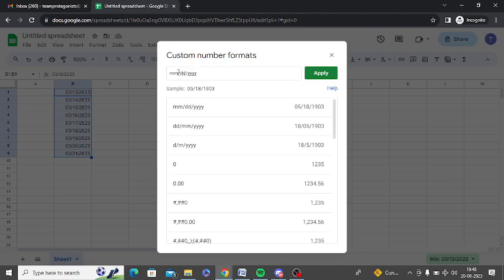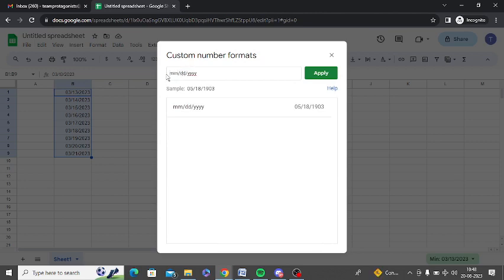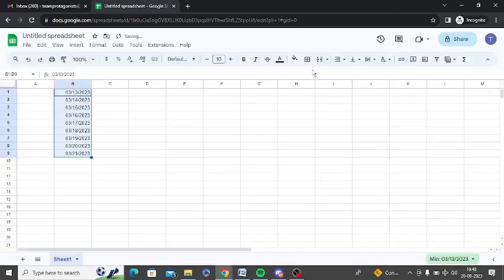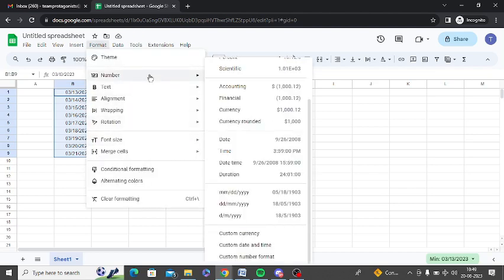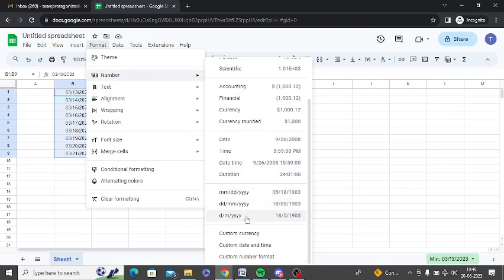I have already created it, so you would just type MMDD then YY, then simply click on Apply. That's it. After that, again go to Format, go to Number. You can see MMDDYY and I have created...